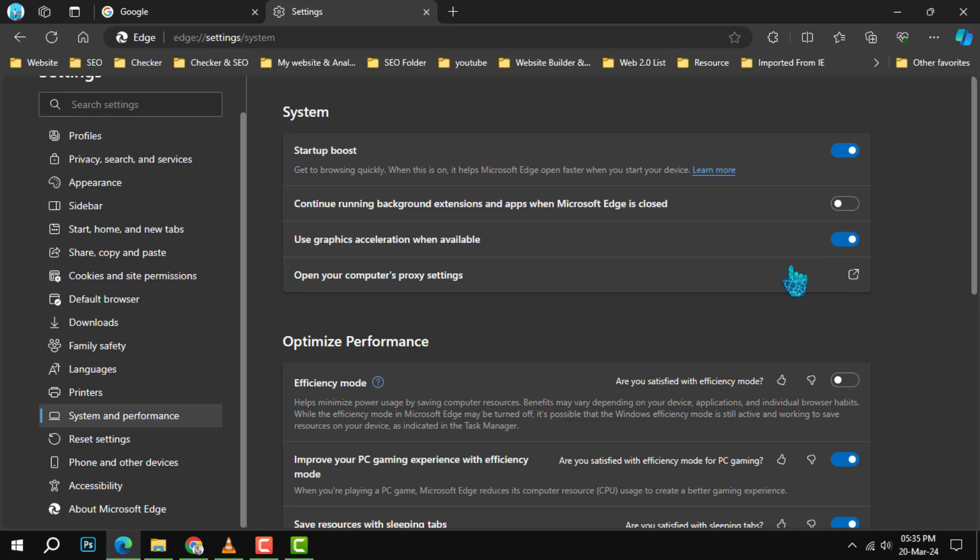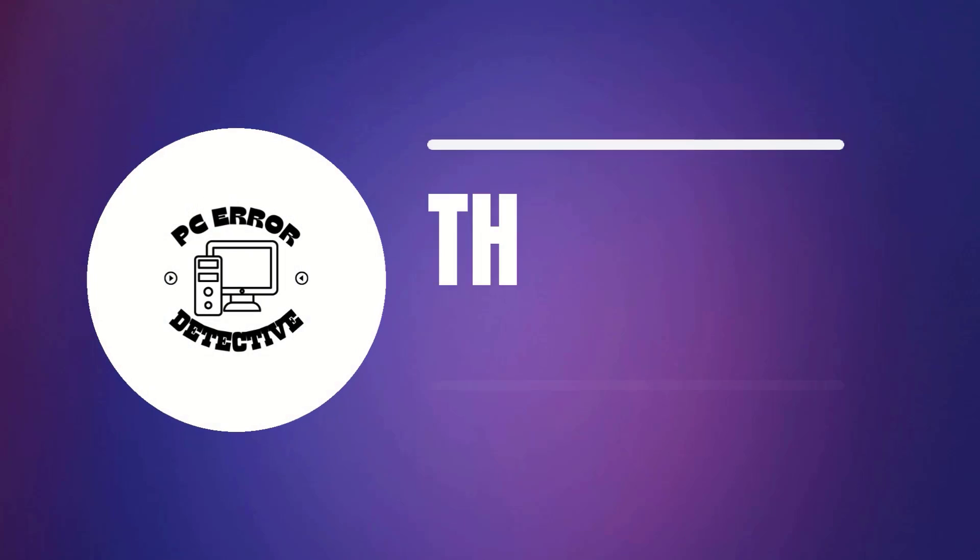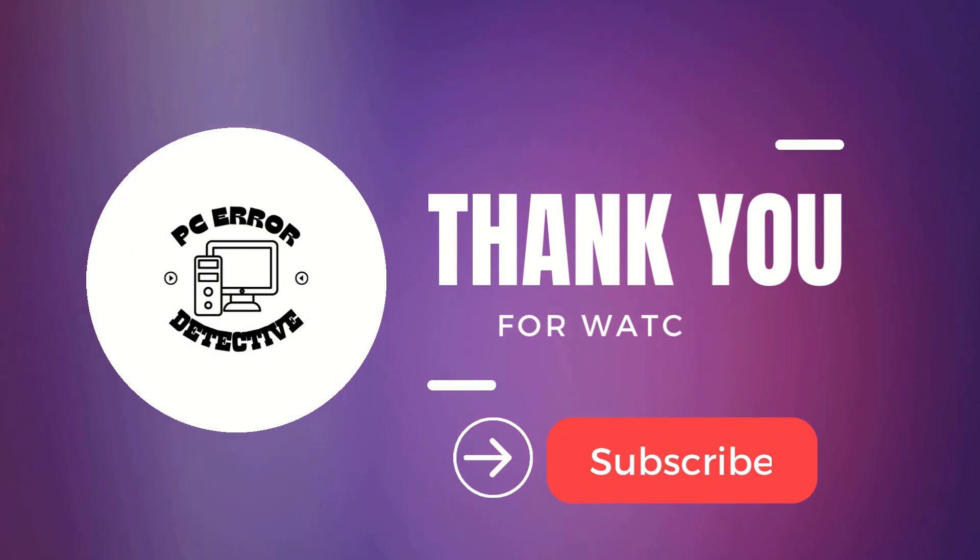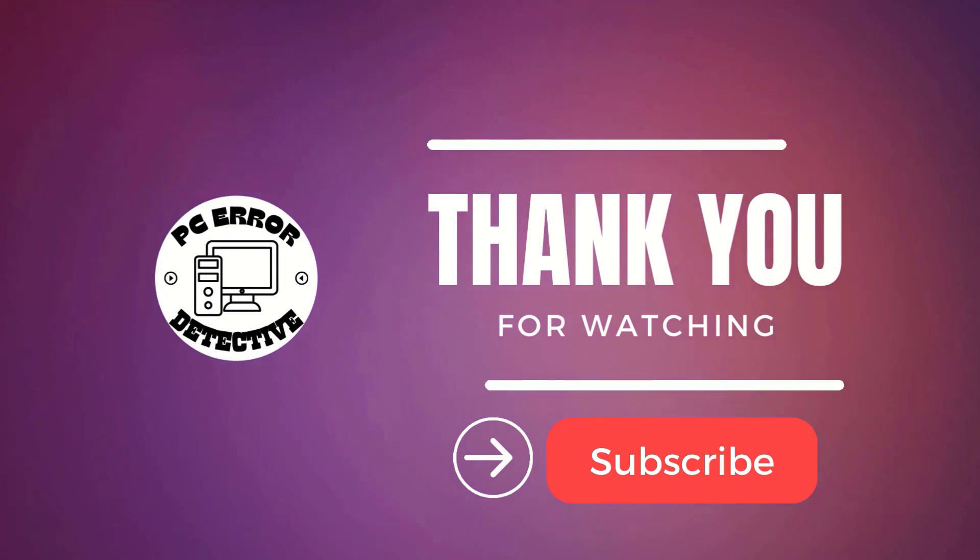With that switch turned off, Microsoft Edge will no longer continue to run in the background after you've closed the browser. And that's it. Thank you for watching and see you next time.